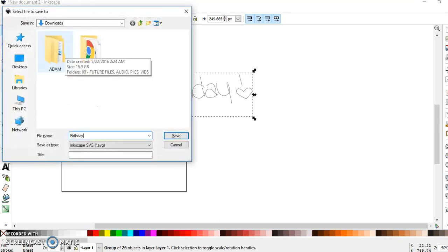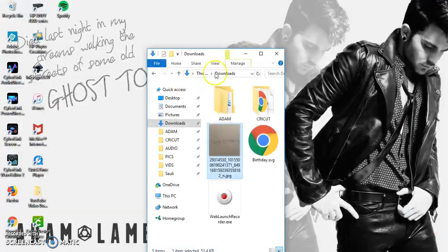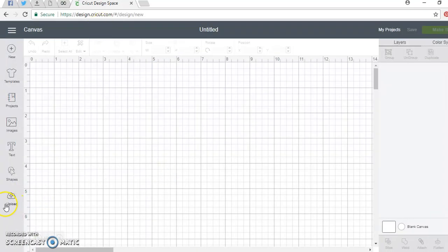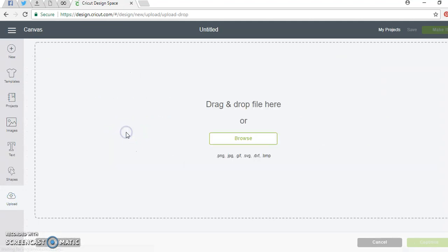Then we're going to save it. I'm going to just save it as birthday. And then we're going to go into Design Space and upload the SVG that I just created.